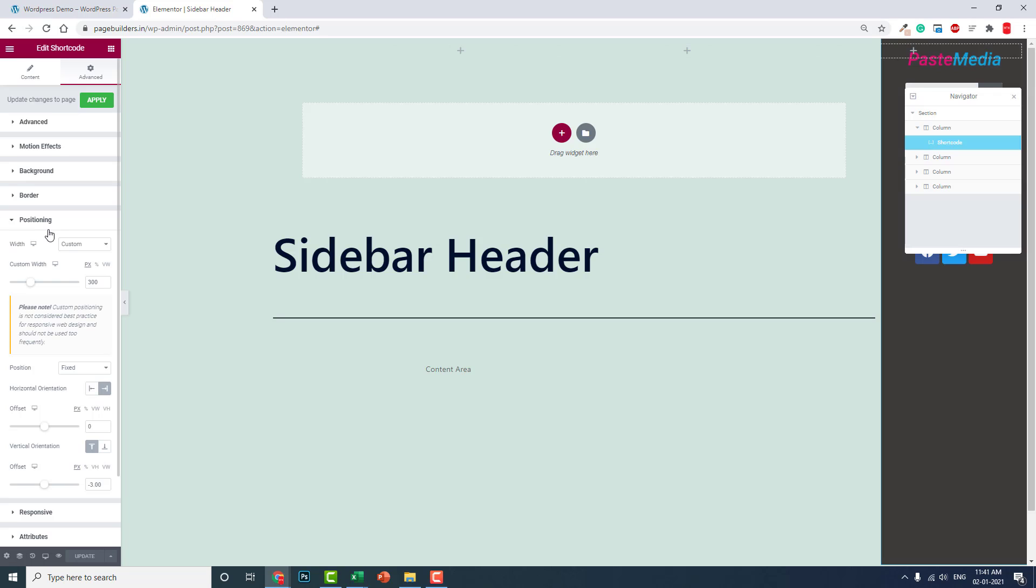But without the custom CSS we can achieve this with Elementor Pro or Elementor Free with the available features and tools. Why not? Why go through all the troubles if we can achieve this easily with the available tools?